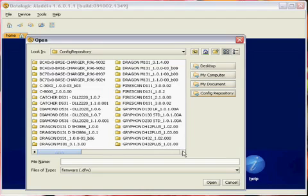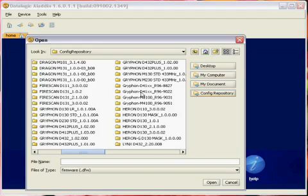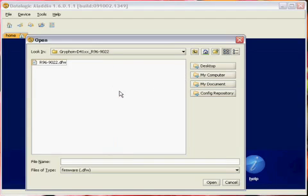Since we are using the Gryphon imager for this demo, we need to find the Gryphon D41XX. The higher the number, the more recent the release. Open the folder and then double click on the DFW file.